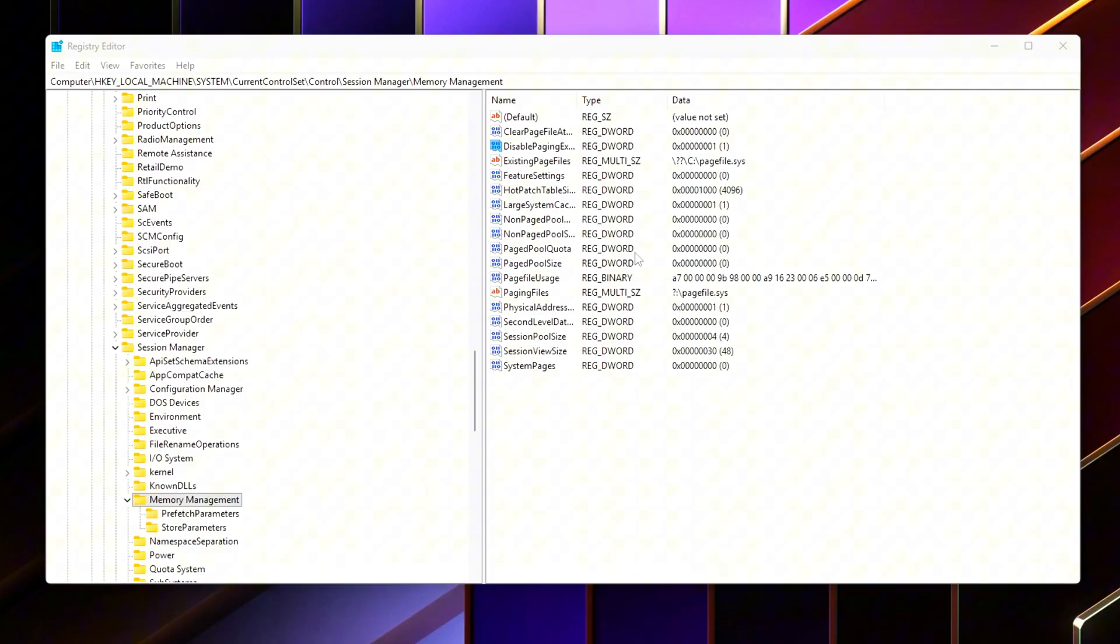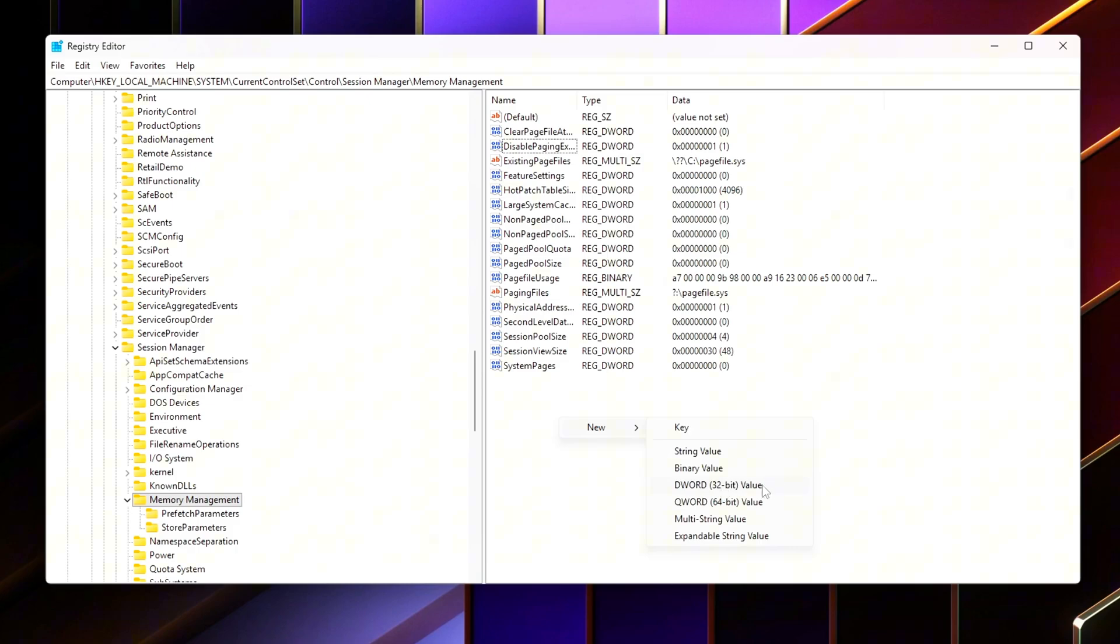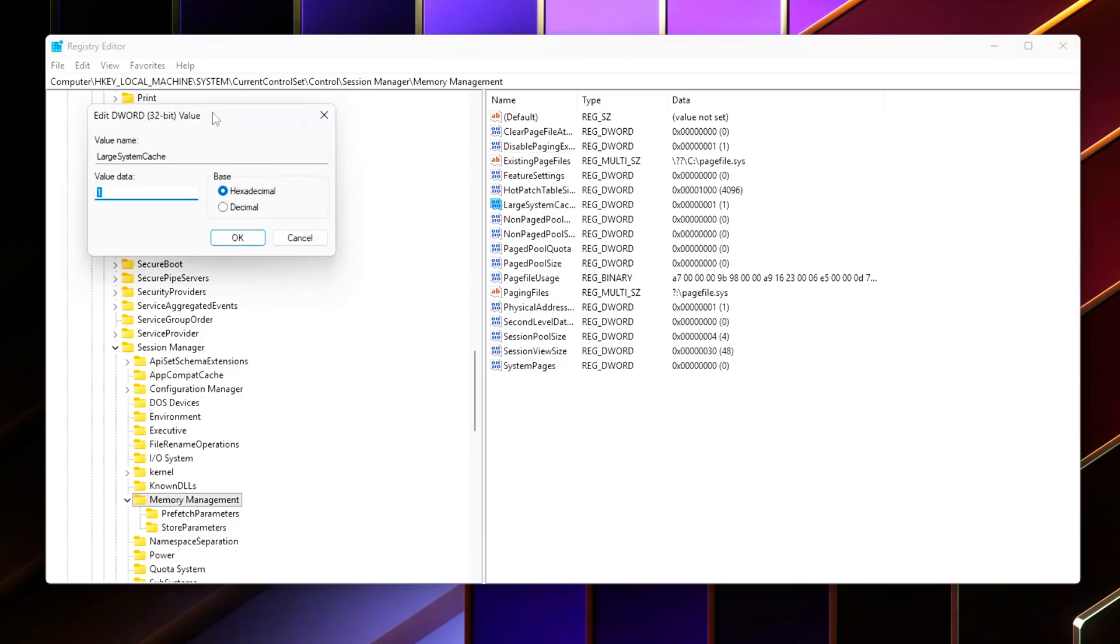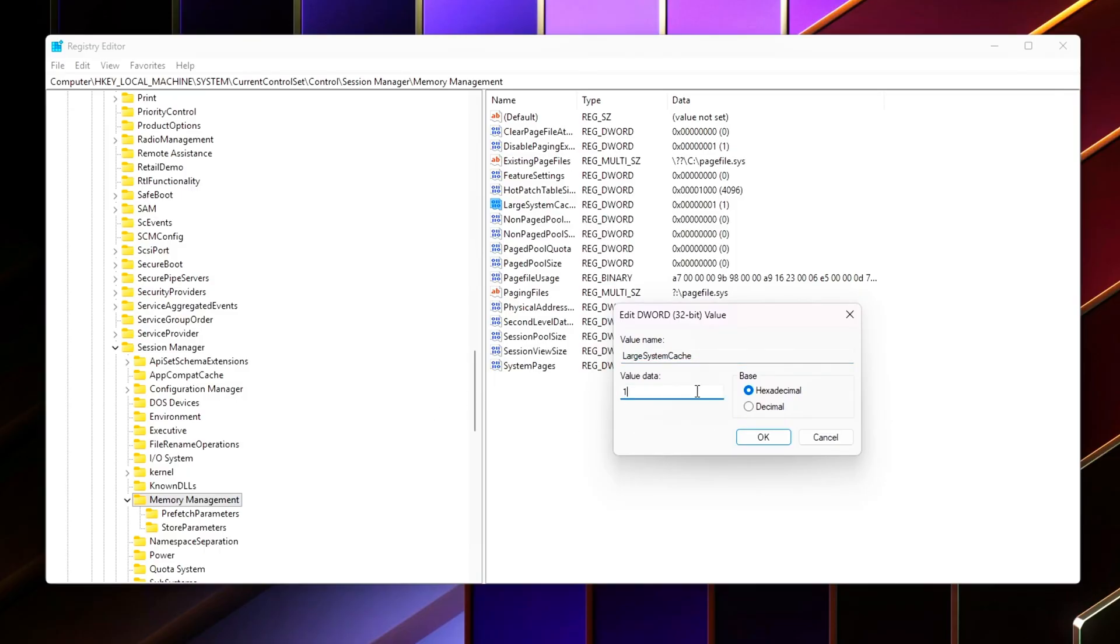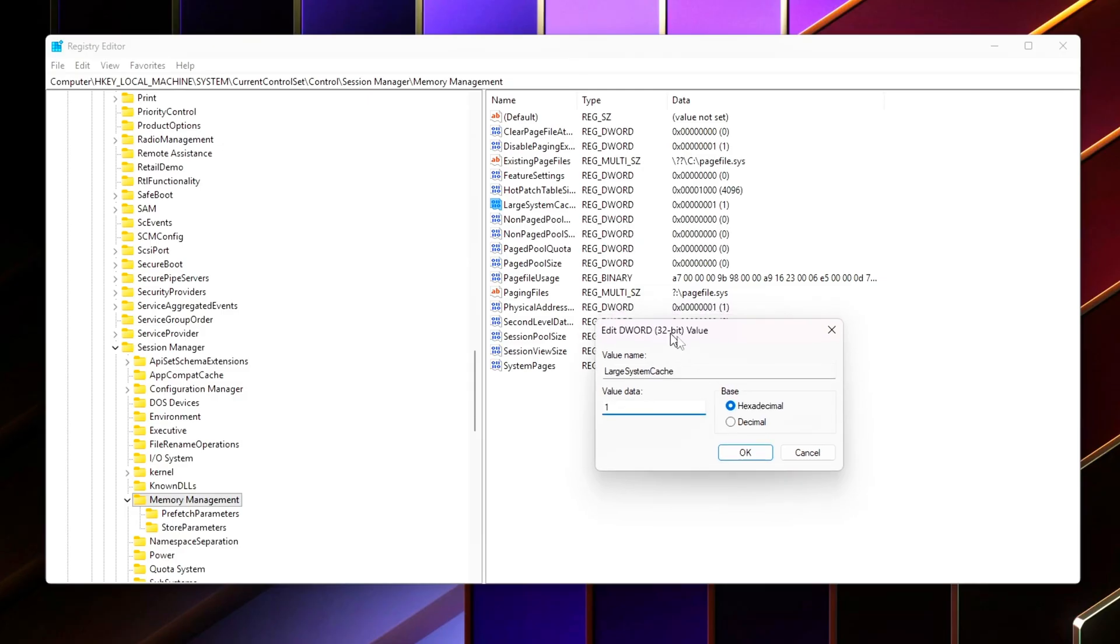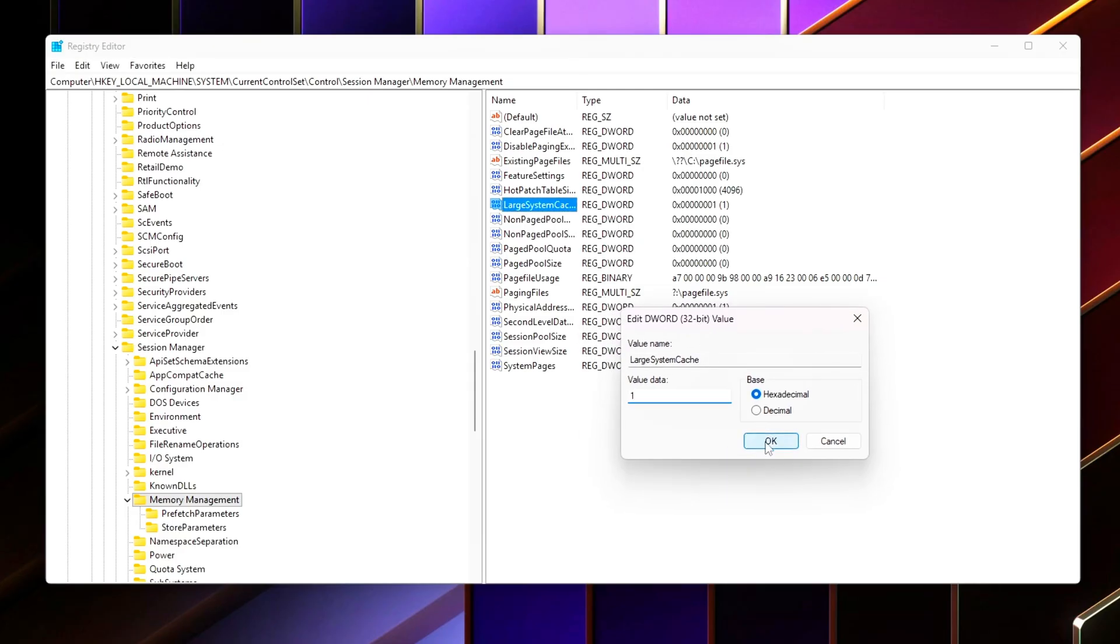Enable large system cache: Create or modify LargeSystemCache equals 1. This setting allows Windows to allocate more RAM to system and file caching. For games, this means more assets can stay in memory instead of being constantly reloaded from disk.